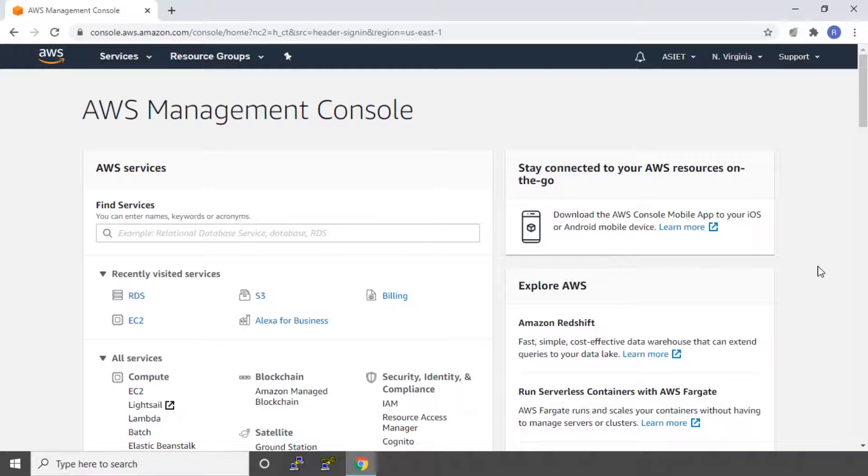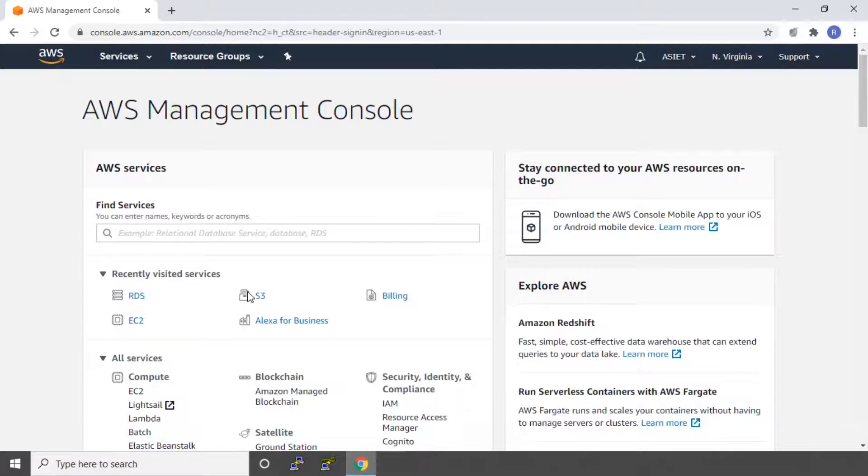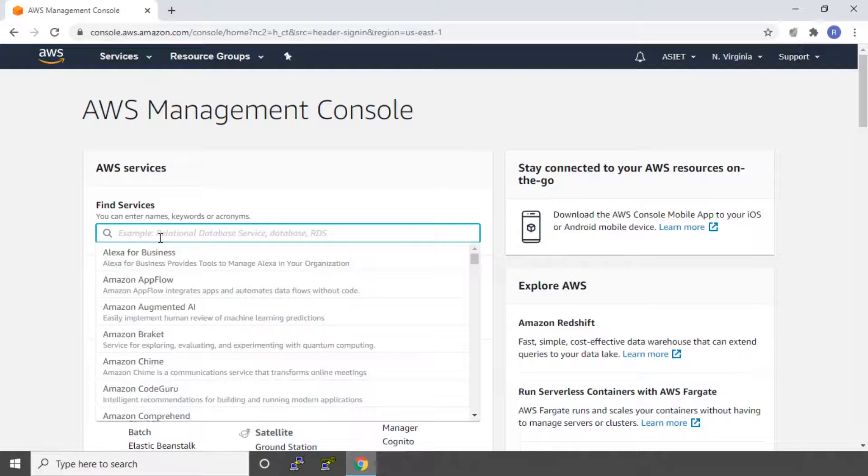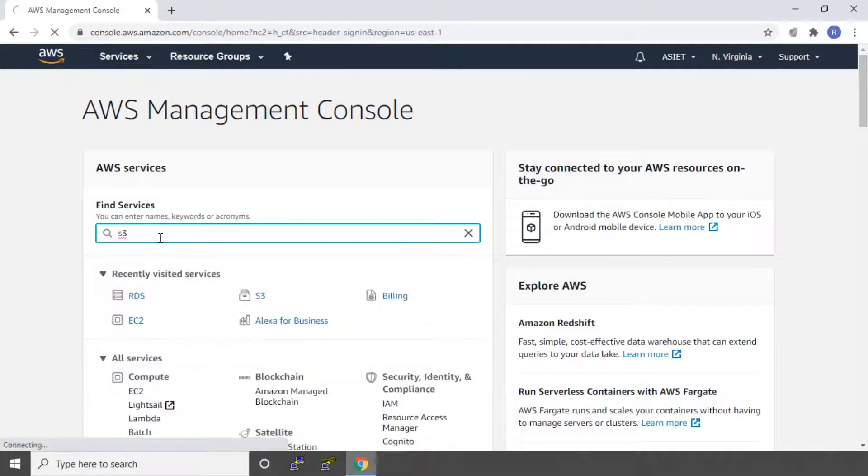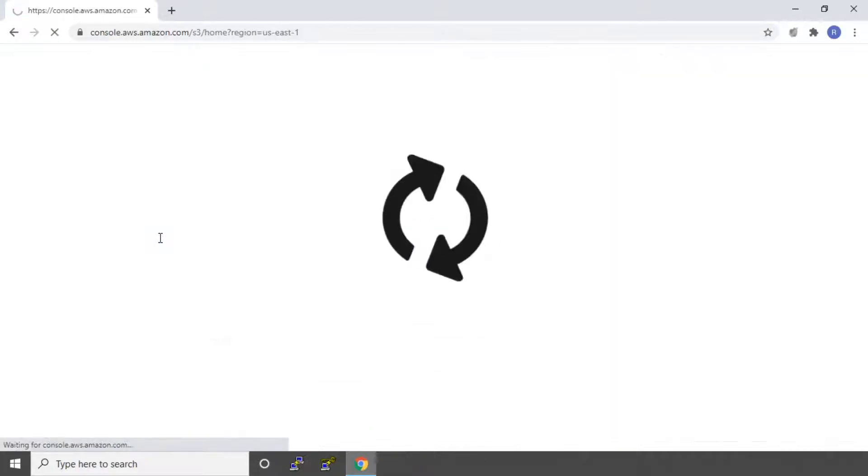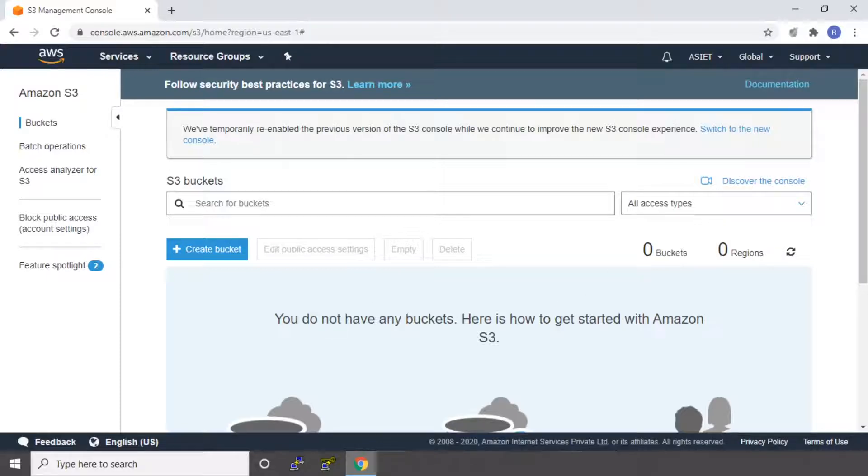Today we are going to launch a website in S3, Amazon S3, which stands for Simple Storage Service. So let's click on S3. It is showing here in recently visited services. If it is not there, you can go ahead and type it here. So you will get the S3 dashboard in this way.